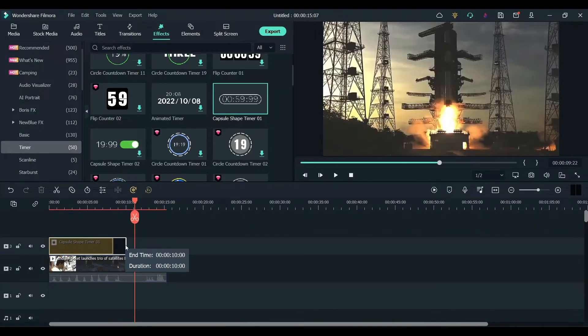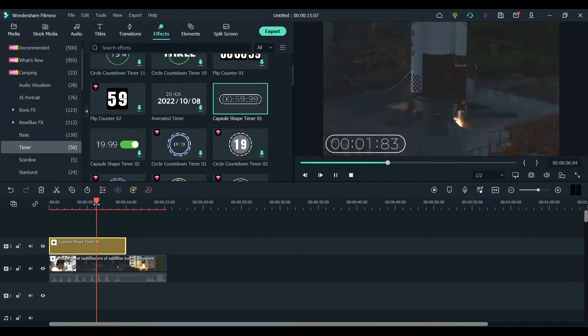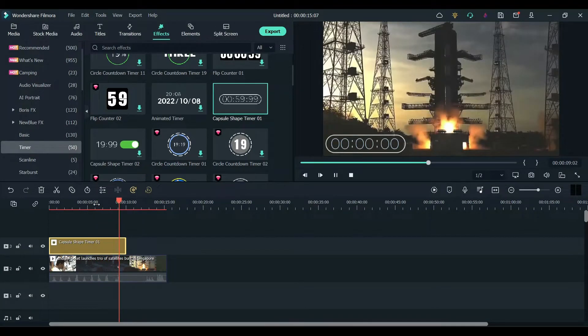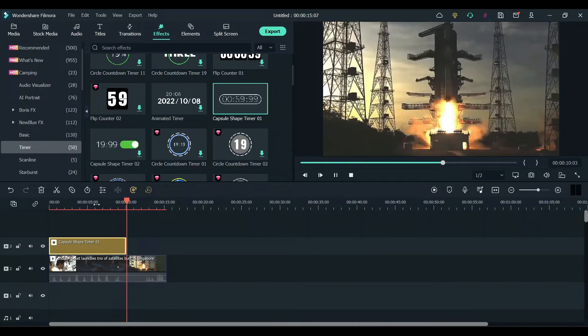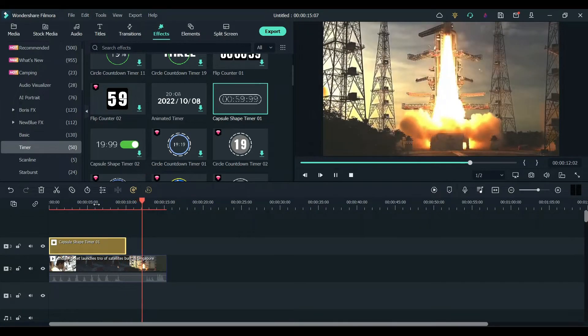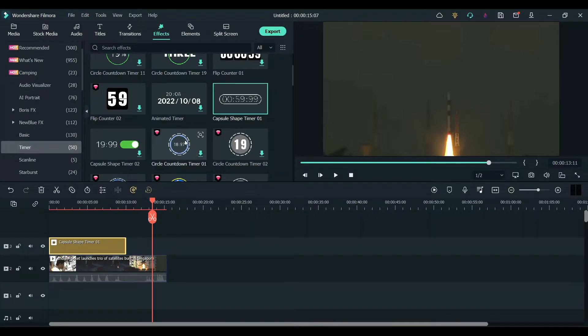Once done, click OK and make sure you drag the clip to 8 seconds. Now I'll show you how to add a different style of countdown.